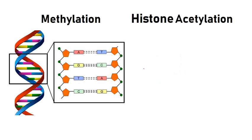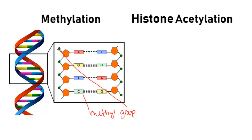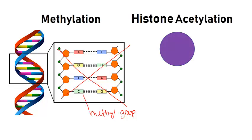There are two main ways that your epigenome is modified: methylation and histone acetylation. In methylation, a methyl group is added to the nitrogenous-based cytosine in DNA. This turns the gene off. If the methyl group is removed, the gene turns back on and protein production resumes.